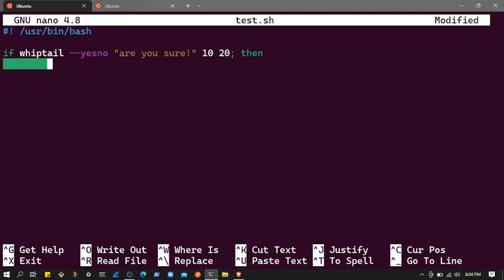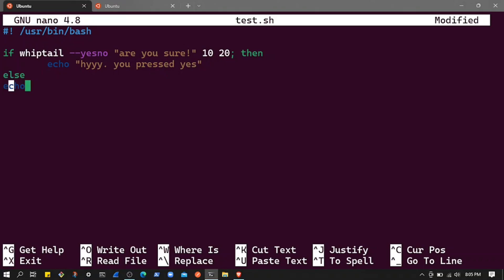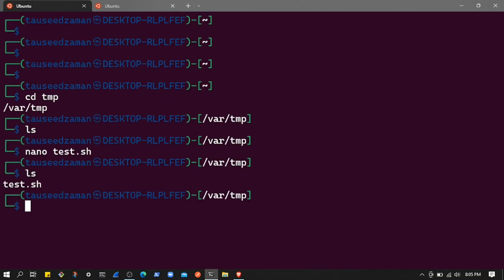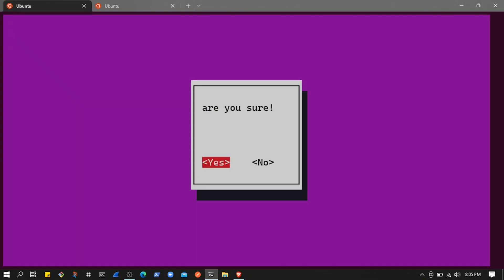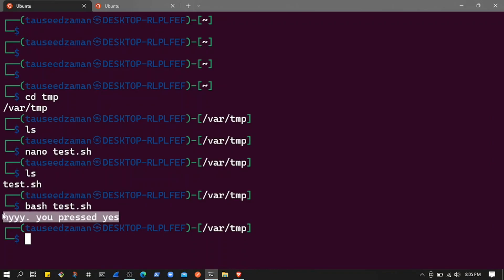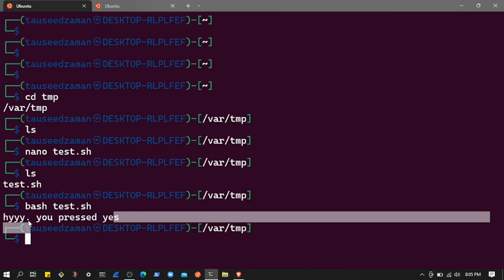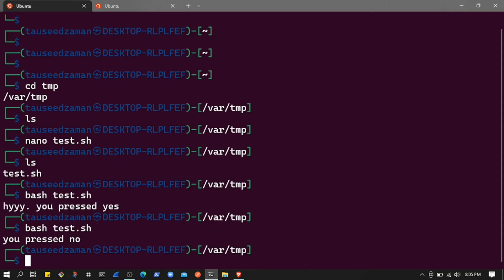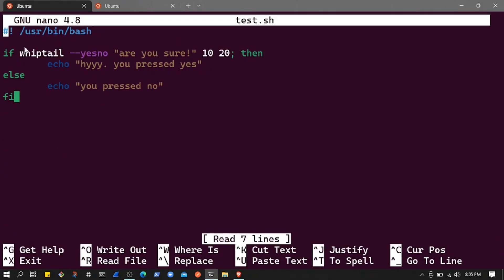If the result is true, we'll display 'You pressed yes'. If that's not the case, we'll display 'You pressed no'. Let's save the script and run it with: bash test.sh. As you can see it automatically displays the dialog box. If I choose yes, it displays the 'yes' message because it returned true. If I choose no, it displays 'You pressed no'. So it actually returns true and false values.